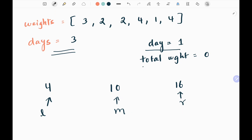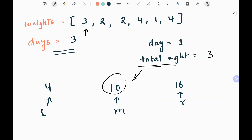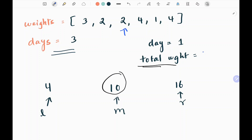So in the first binary search iteration, left is 4, mid is 10, and right is 16. I start adding the weights: I pick 3, add it to total weight — it's 3. Not greater than 10, so I keep adding. It becomes 5, then 7. Not greater than 10, so I keep adding. After adding 4 it becomes 11, which is greater than my middle value.